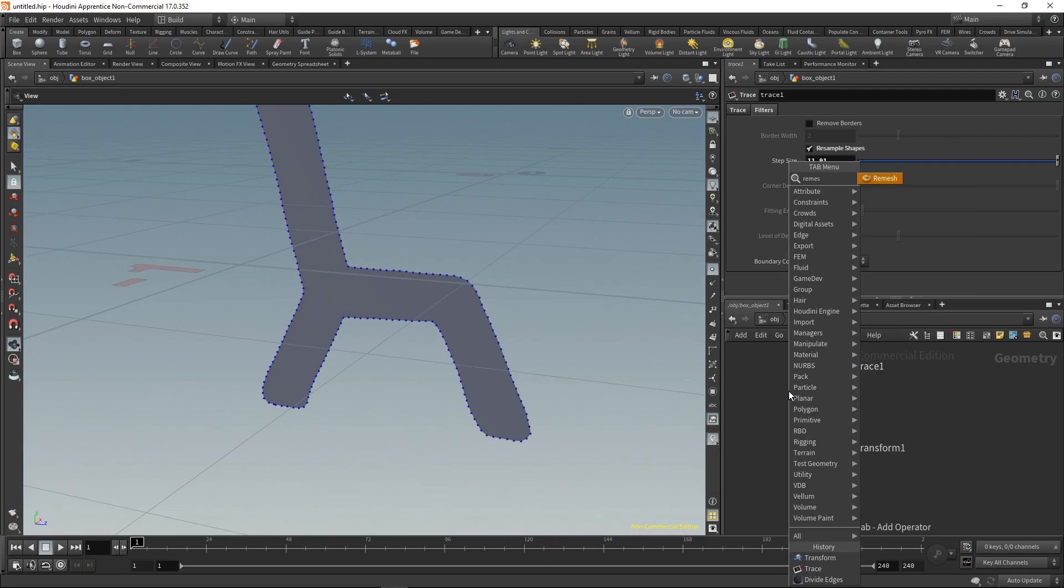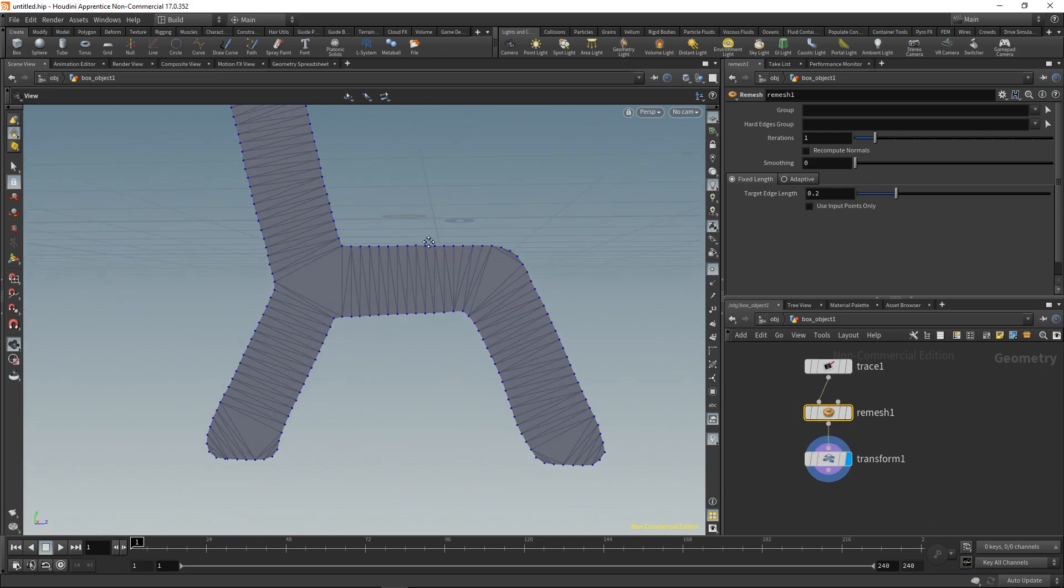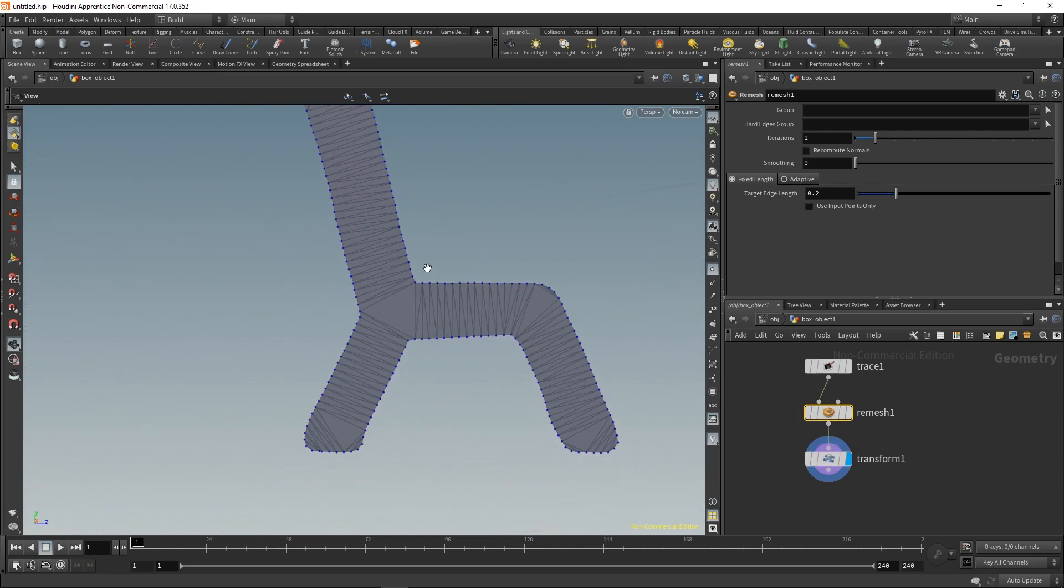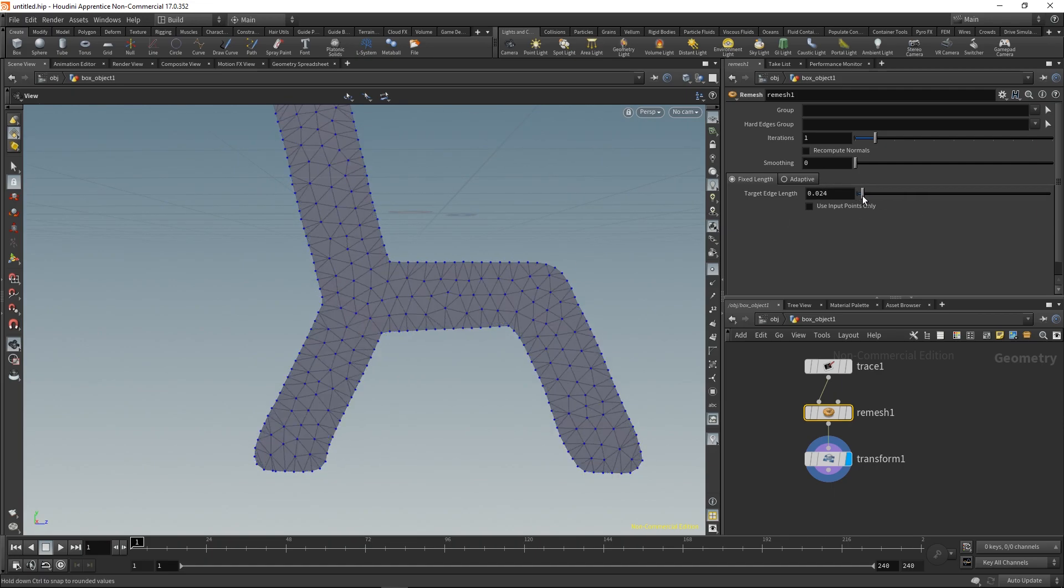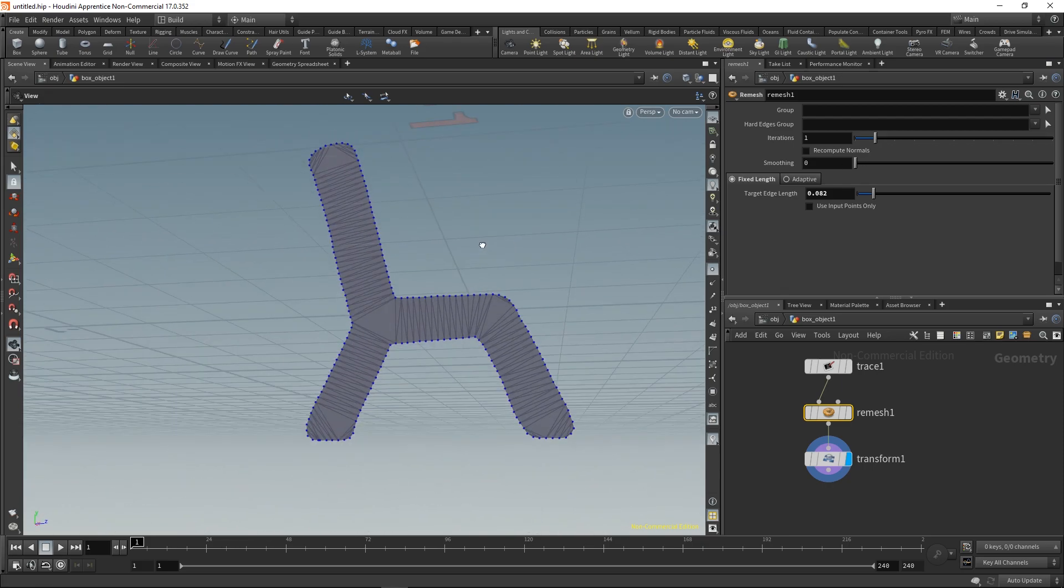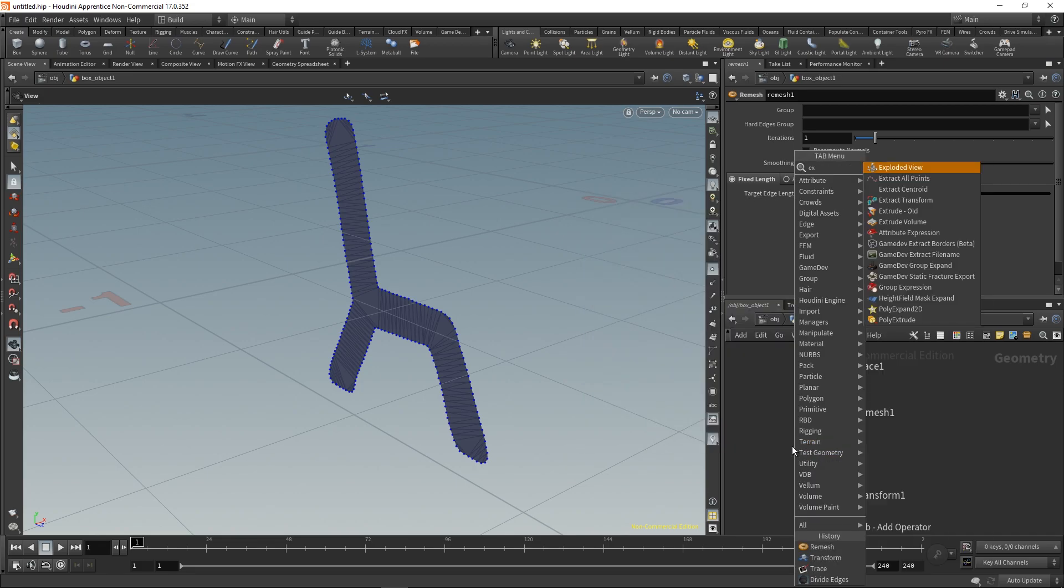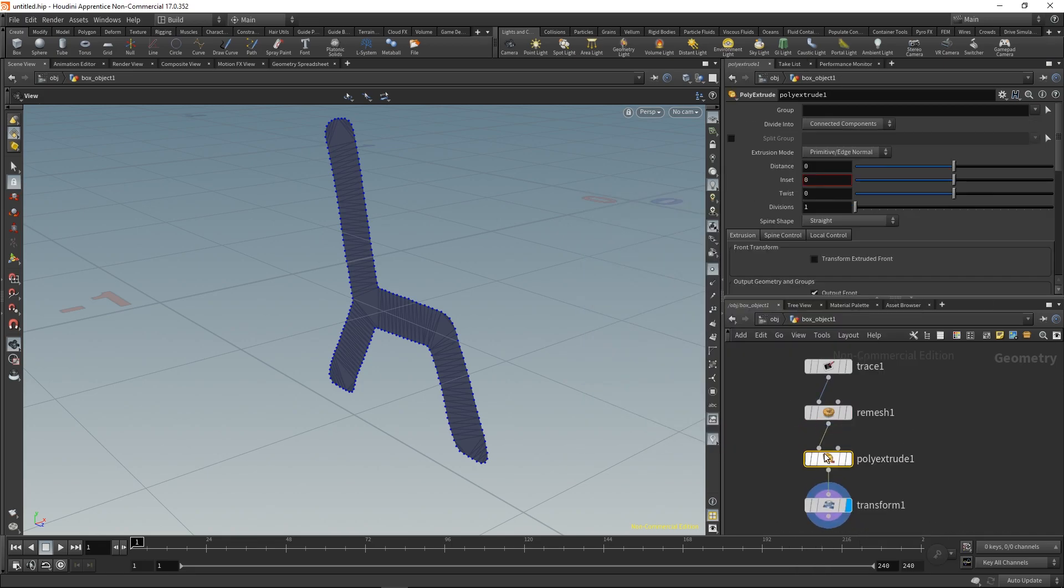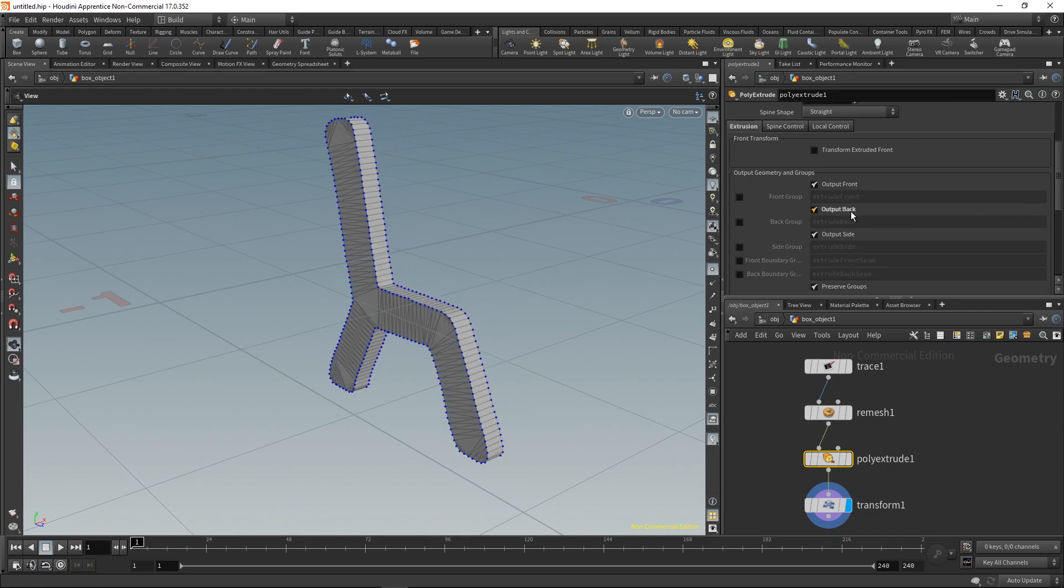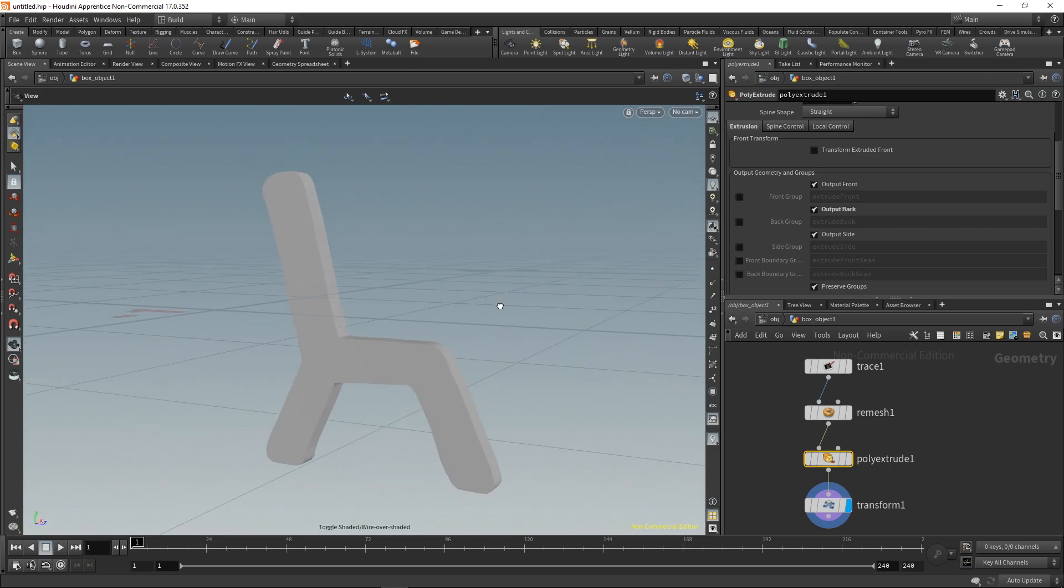You can refine your mesh, make it more dense or do whatever. For me I'm just gonna use simple triangulate and now we can extrude it so we get some thickness. Don't forget to output the back.